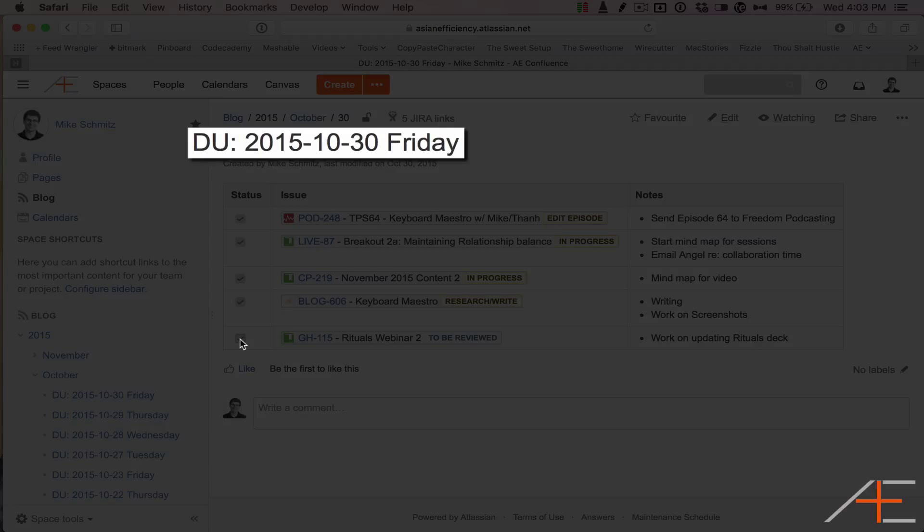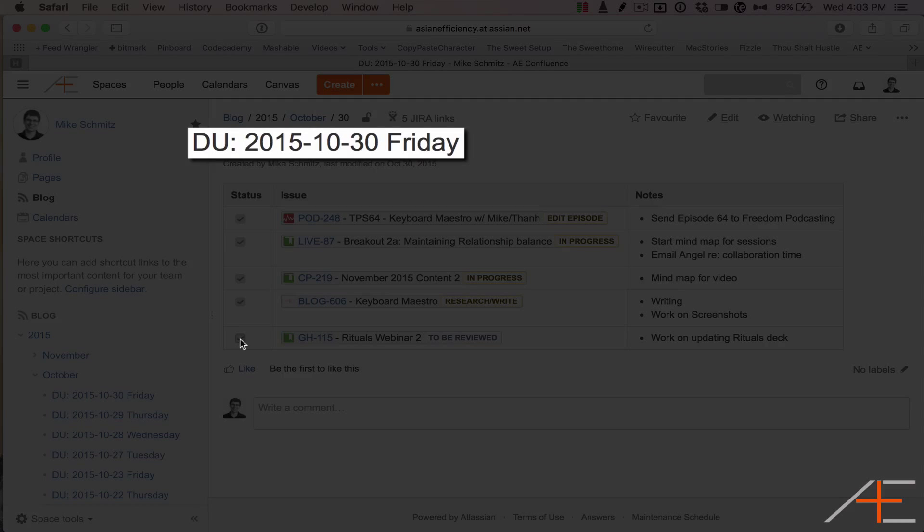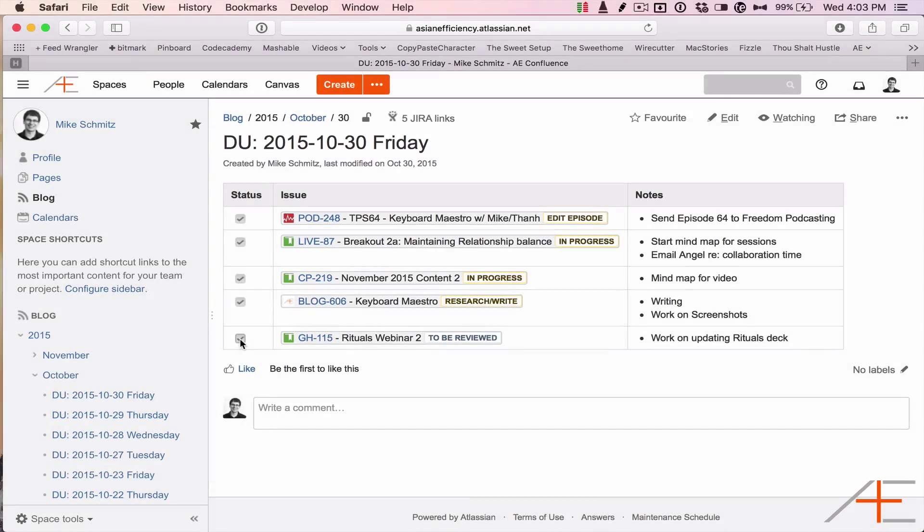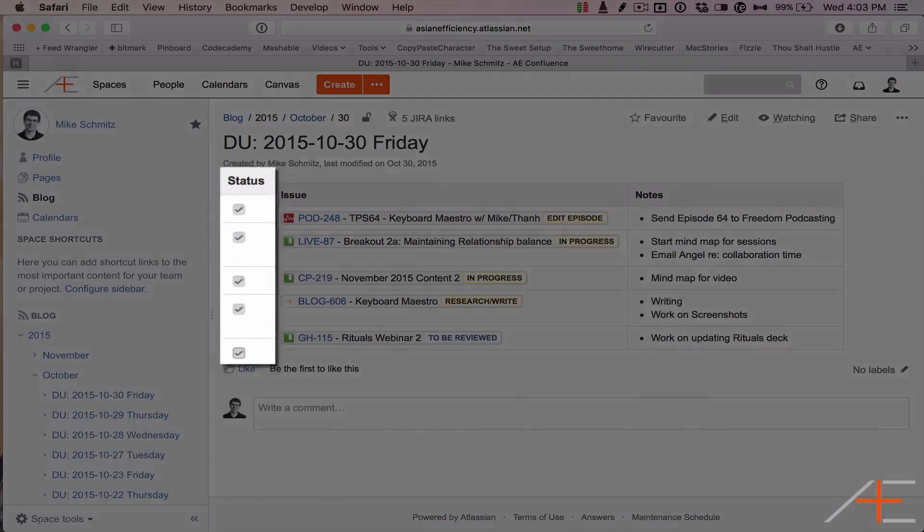The format is DU: year-month-day weekday. Underneath the title, we use a WYSIWYG editor to create a table with a couple of columns: Status, Issue, and Notes. The Status column consists of a checkbox to indicate whether the item was worked on.